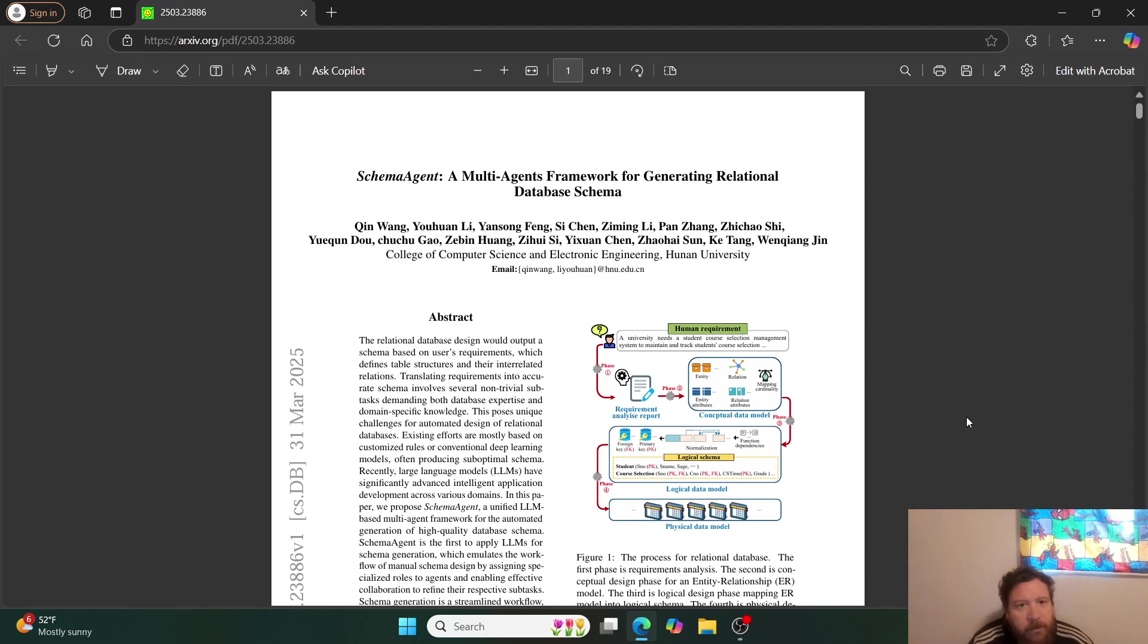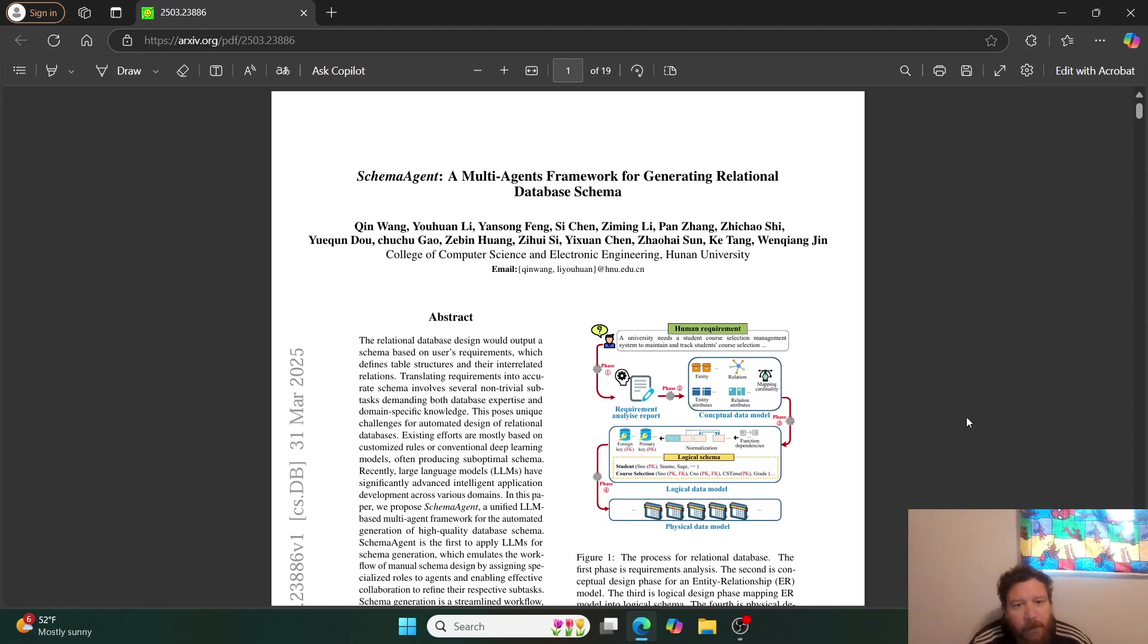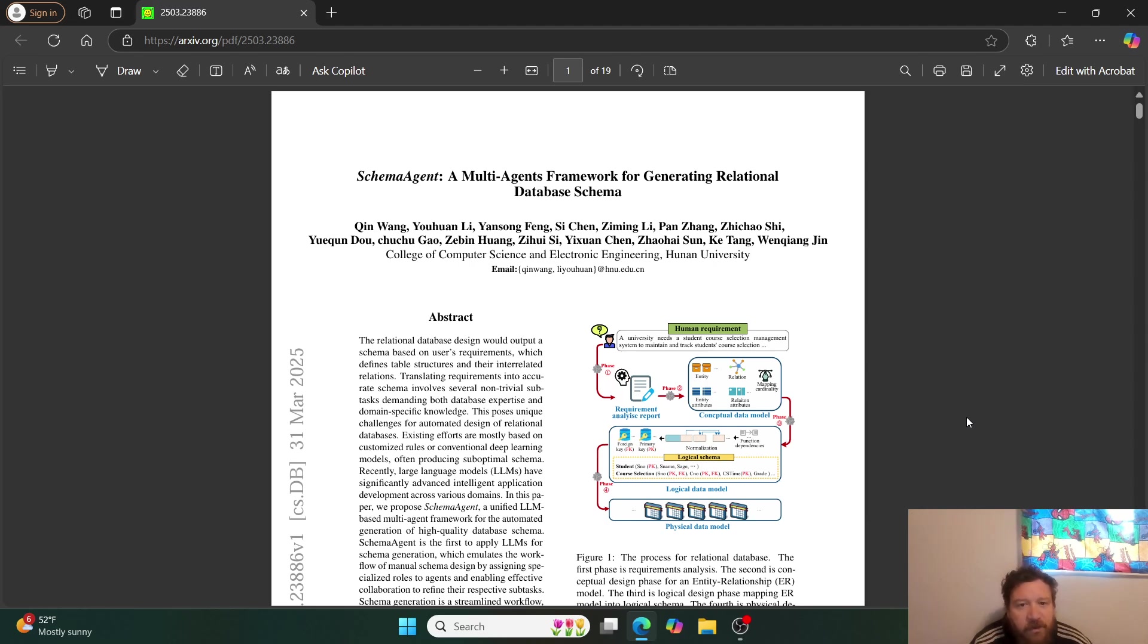I want to showcase this particular research paper for far different reasons than what I typically showcase a paper for. This paper is called Schema Agent, a Multi-Agents Framework for Generating Relational Database Schema.